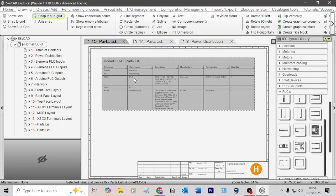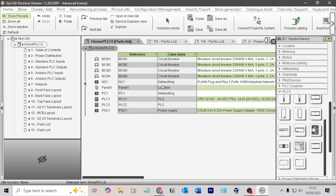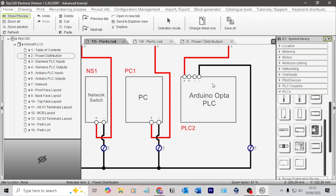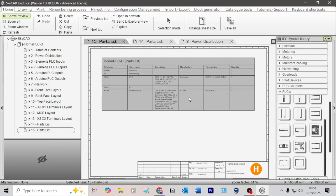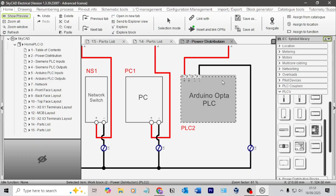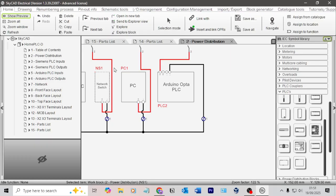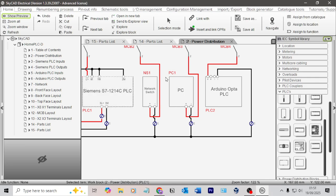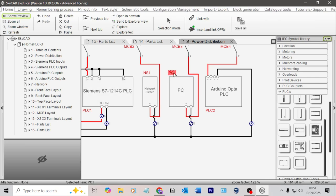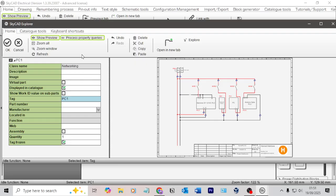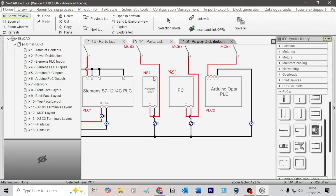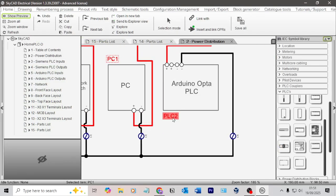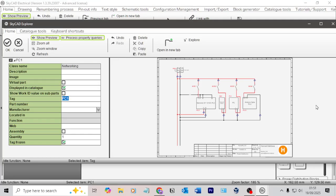We can either do it here by clicking into the parts list, or we can come here. These are not behaving as components. Anyways, if I click on the drawing reference number, PC1 or PLC2, let's do PC1 first.